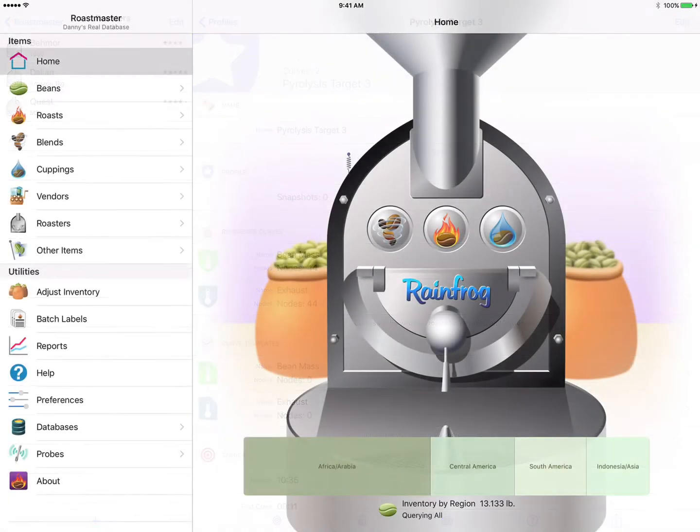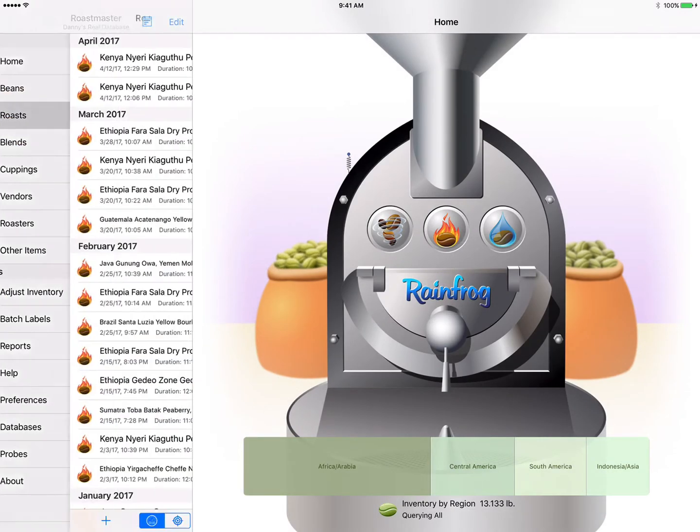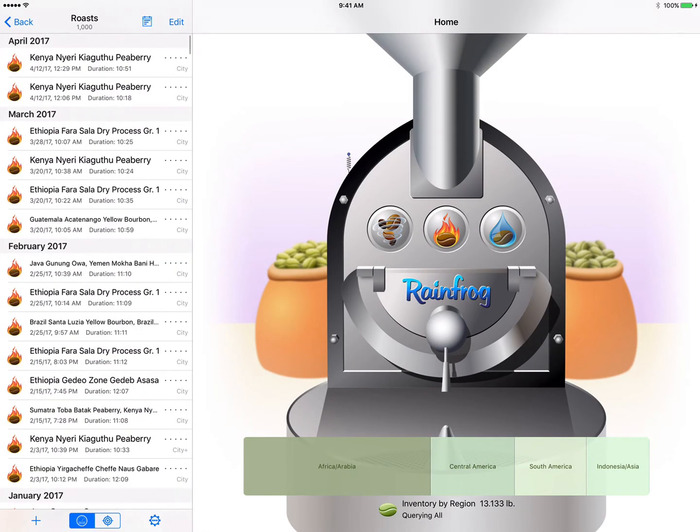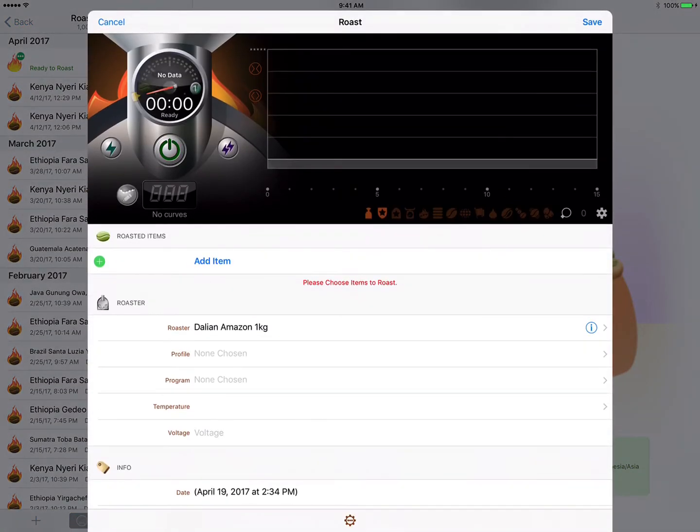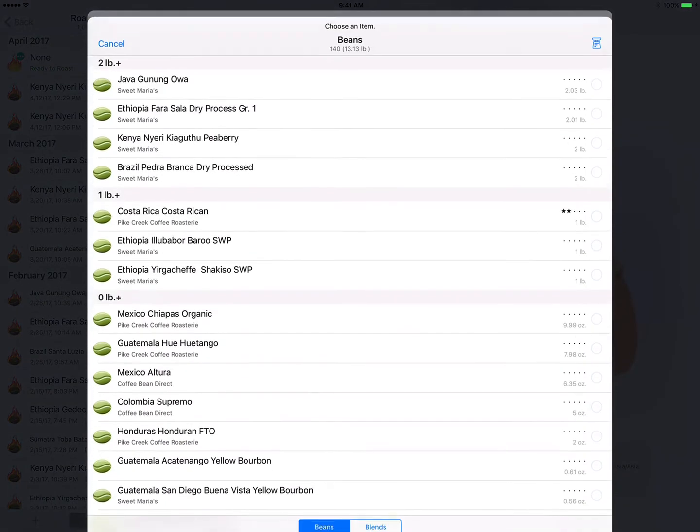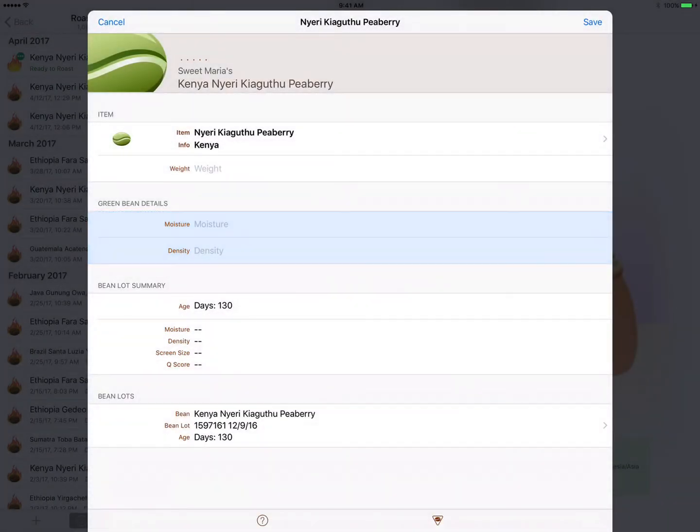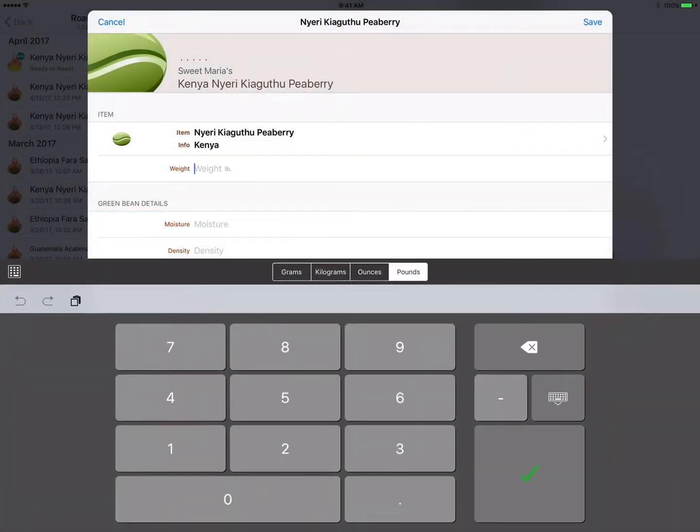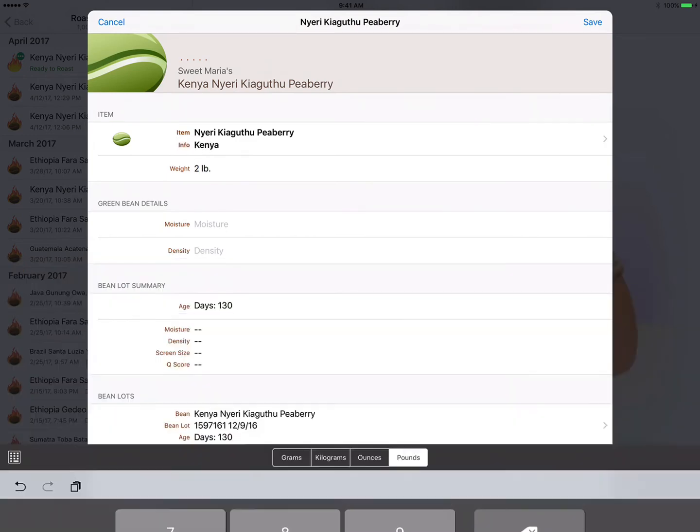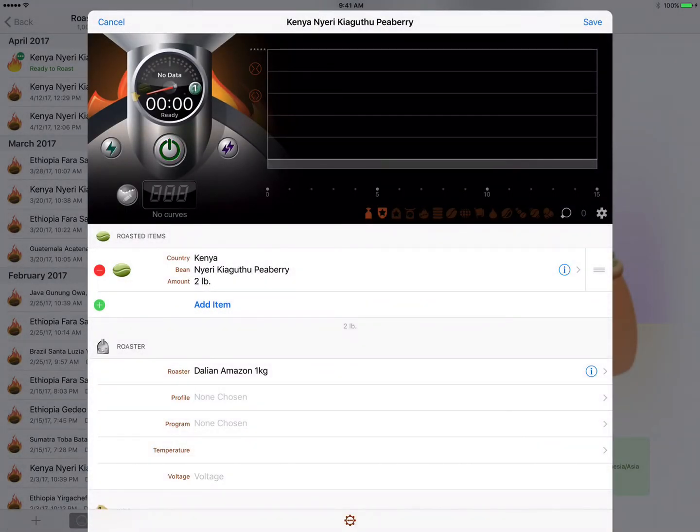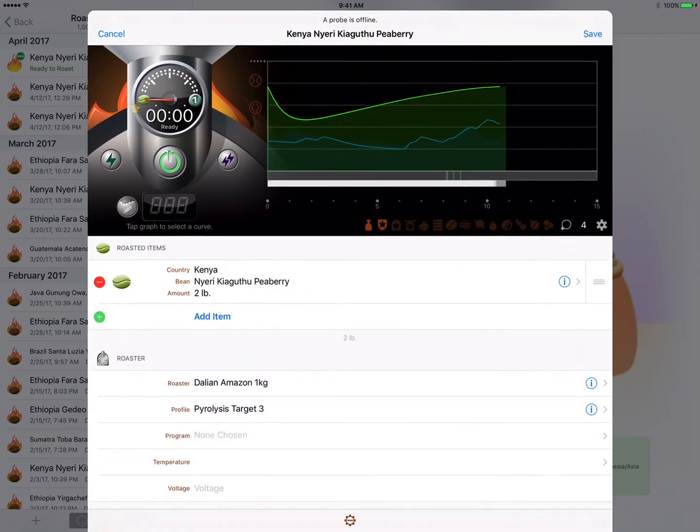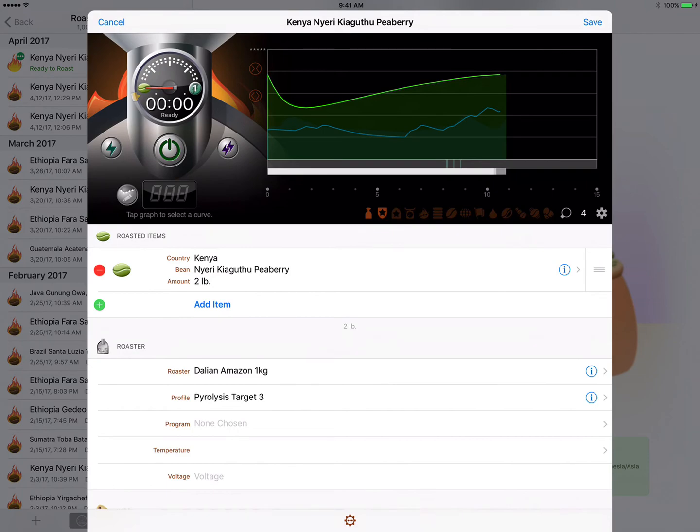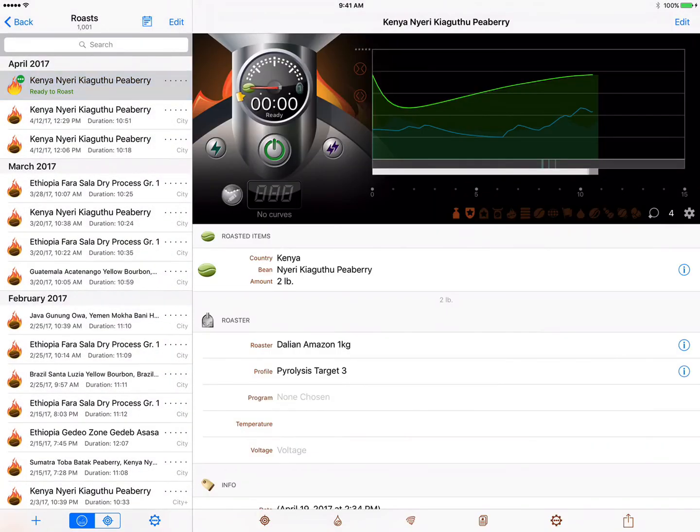So let's see this in action. We'll go to the roast list and add a new roast, and tap add item and choose an item. We'll pick our trusty peaberry here and enter a weight of two pounds, and tap save.